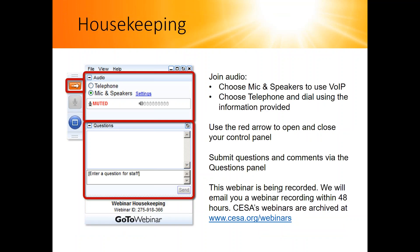Before I pass it over to them, I'd like to go over a few quick housekeeping notes. You have a couple of options to join the audio portion of this webinar — you can either call in using a telephone or you can connect using your computer mic and speakers. You can expand or minimize the webinar console to see the presentation full screen using the orange arrow circled on the slide.